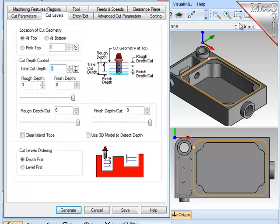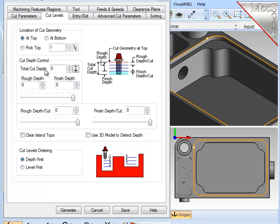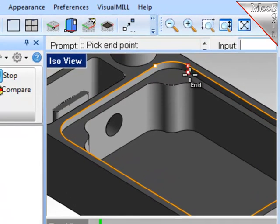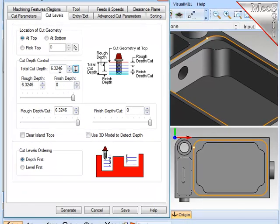Now I need to define the cut levels. When I originally selected the containment region, I selected it at the top of the wall. This parameter reflects that, and I need to make sure that it is set correctly. That means that the depth of cut is interpreted below that top level. I don't know the value of the depth of cut, so I'm going to use a built-in analysis function to allow me to select two corresponding points, one above and one below, which will then calculate the depth of that wall.